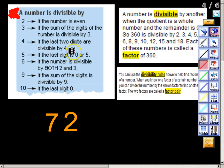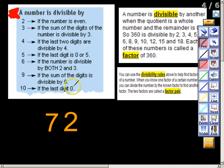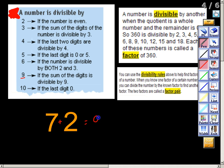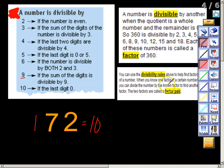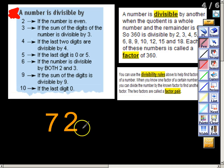For 7 and 8, the rules are really tricky and we're not going to get into those. For the number 9 — similar to 3 — if the sum of the digits is divisible by 9, then the number is divisible by 9. 7 plus 2 equals 9, and 9 is divisible by 9, so 72 is divisible by 9. For example, 172: 1 plus 7 plus 2 equals 10, and 10 is not divisible by 9, so 172 is not divisible by 9. Finally, for 10: if the final digit ends in 0, the number is divisible by 10. 72 does not, so it is not divisible by 10.